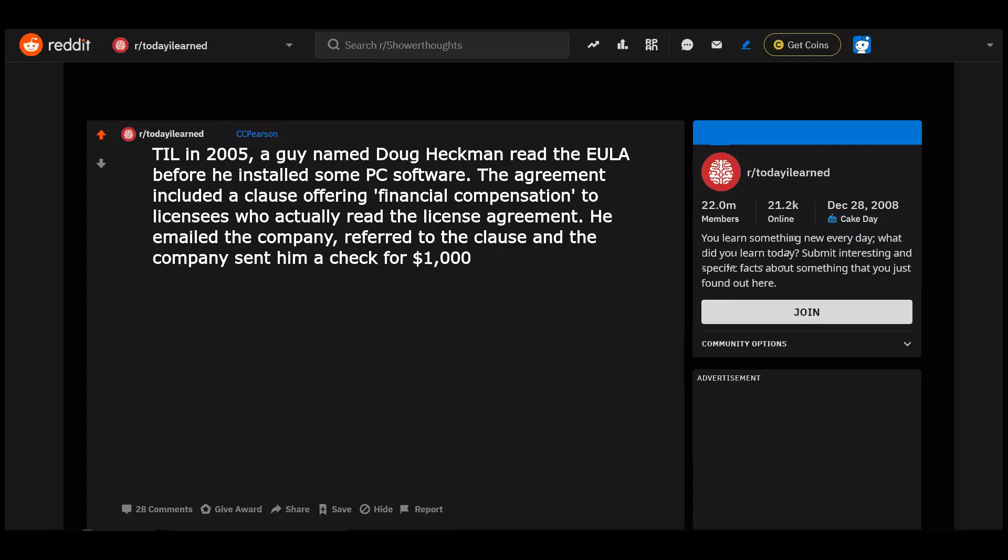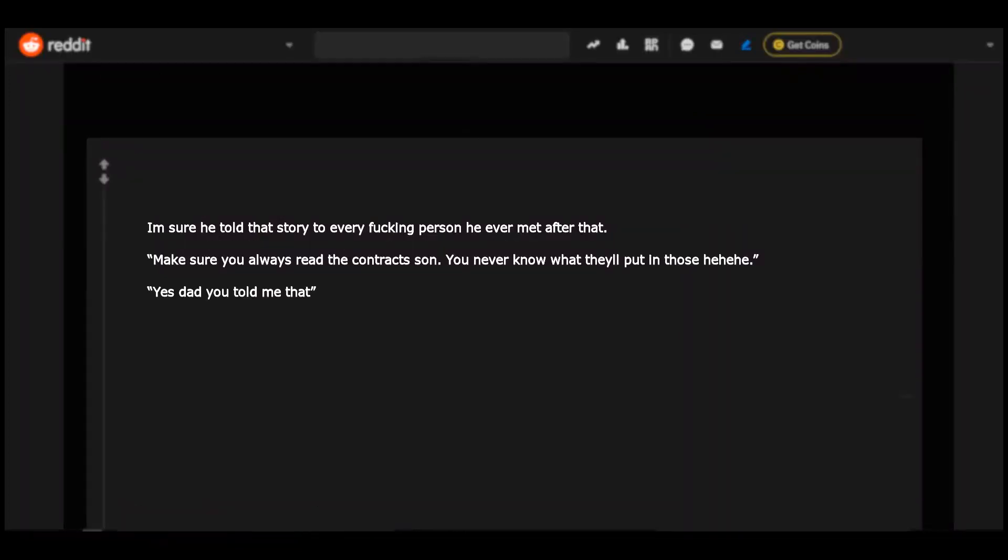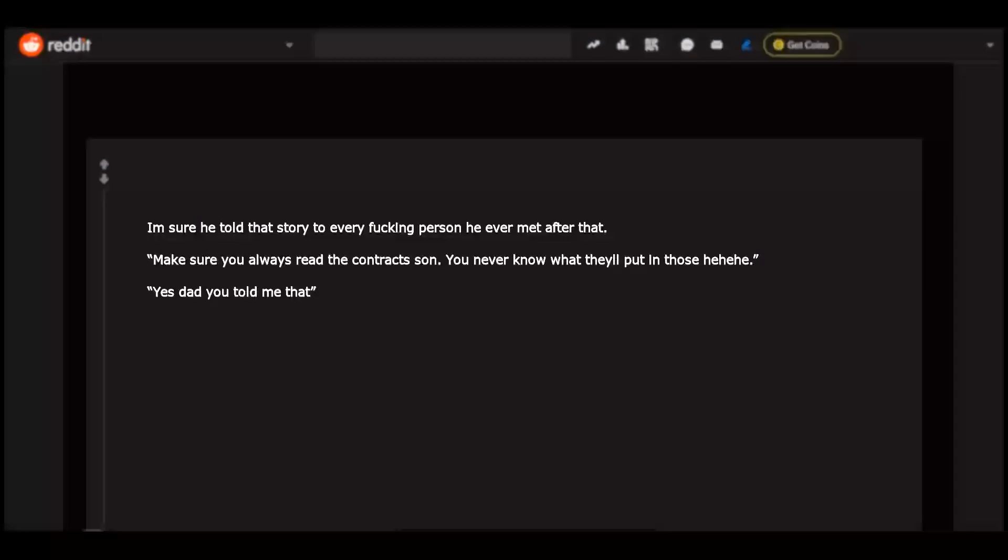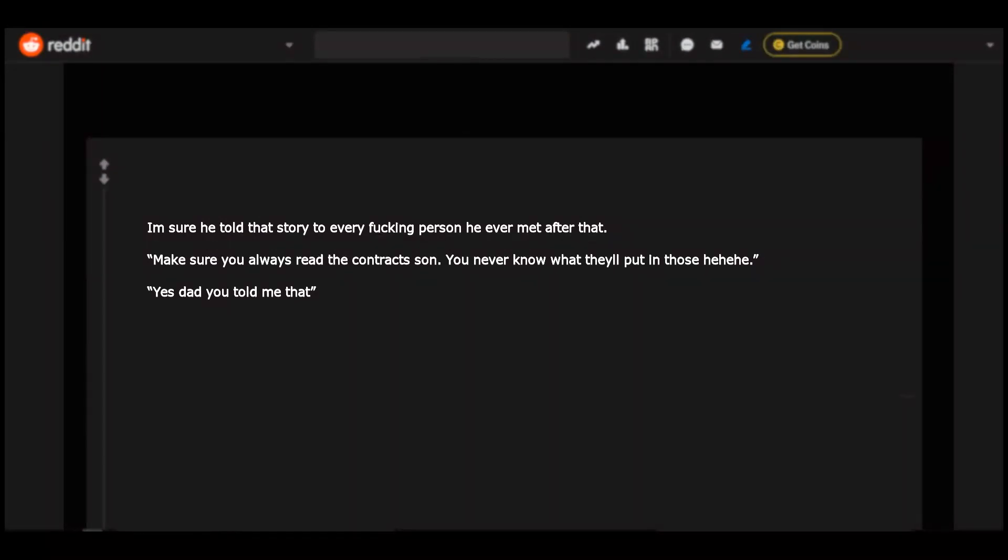Today I learned in 2005, a guy named Doug Heckman read the EULA before he installed some PC software. The agreement included a clause offering financial compensation to licensees who actually read the license agreement. He emailed the company, referred to the clause and the company sent him a check for one thousand dollars. I am sure he told that story to every fucking person he ever met after that. Make sure you always read the contracts son. You never know what they'll put in those. Yes dad, you told me that.